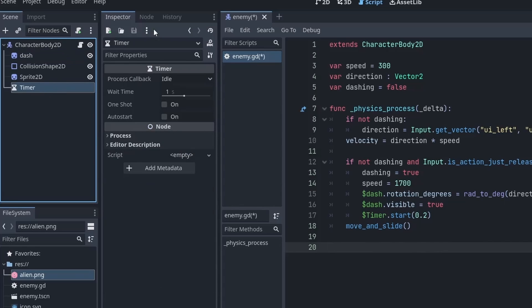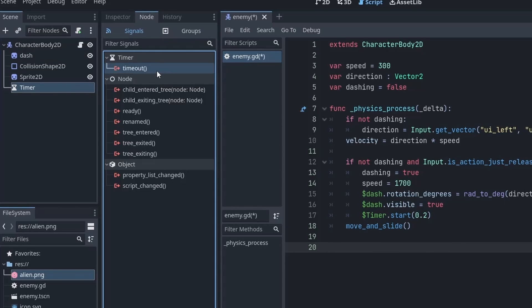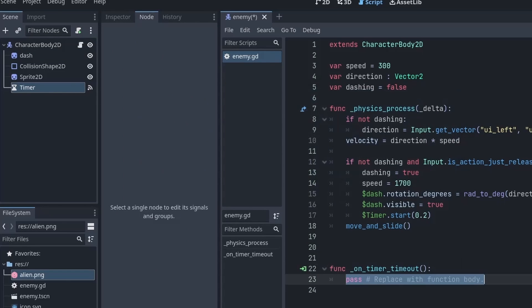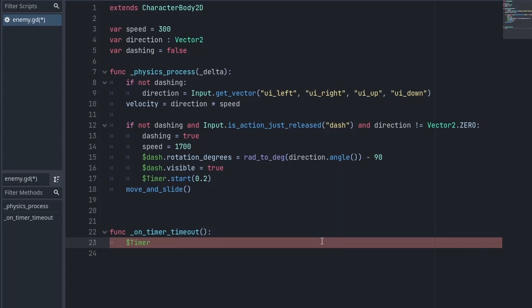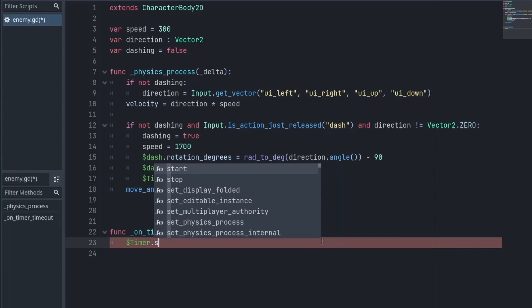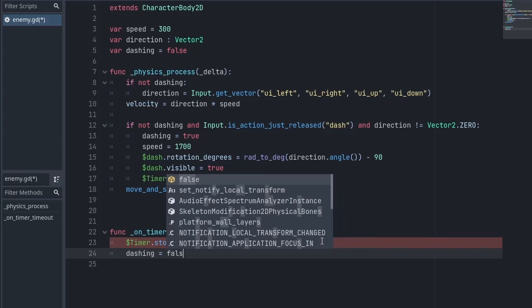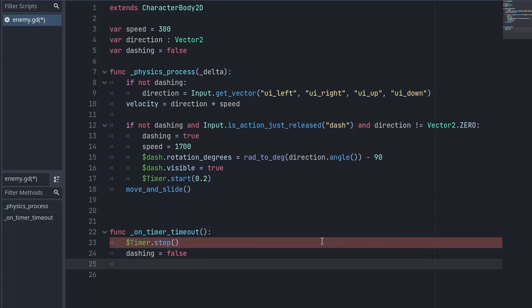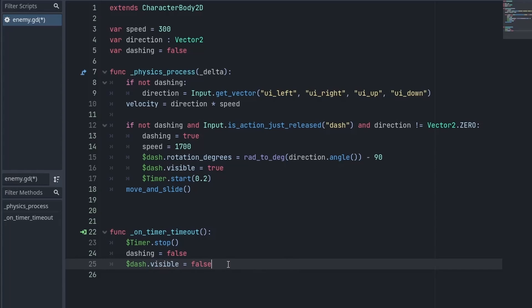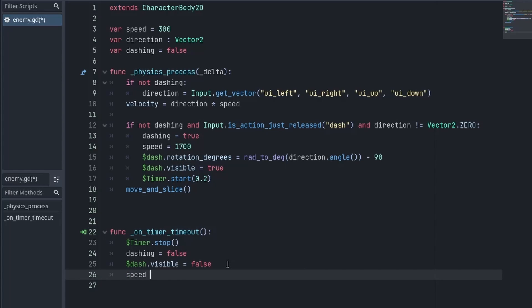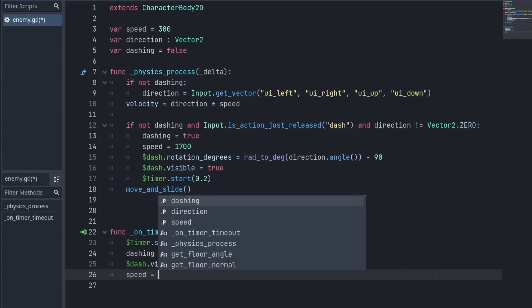Now we need to connect the timer timeout function to this script. And inside it first of all we are going to stop the timer. Then we will set the dashing to false. We will also turn off the visibility again. And set our speed to the initial value which was 300.